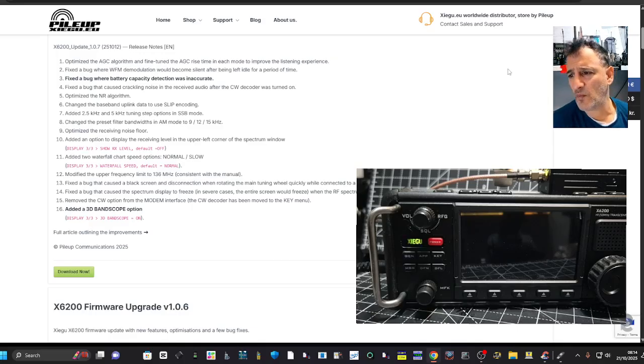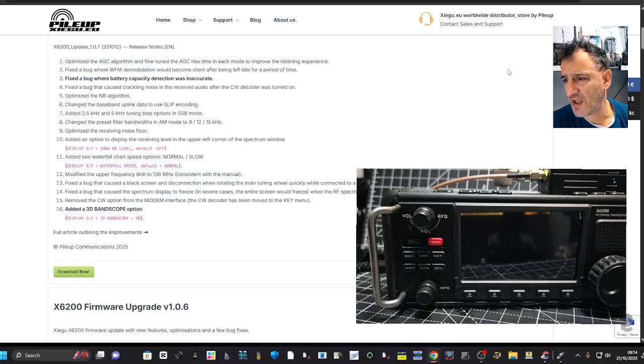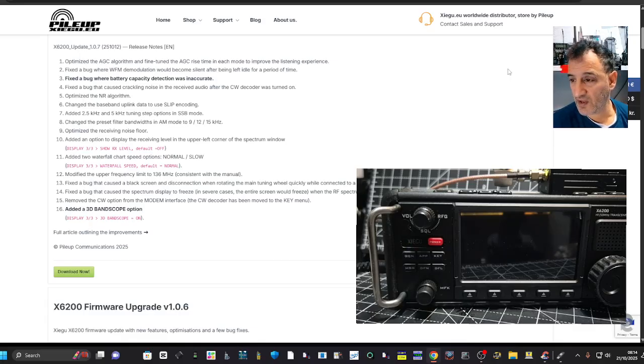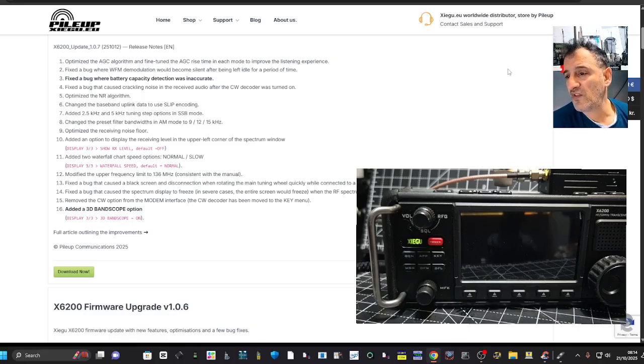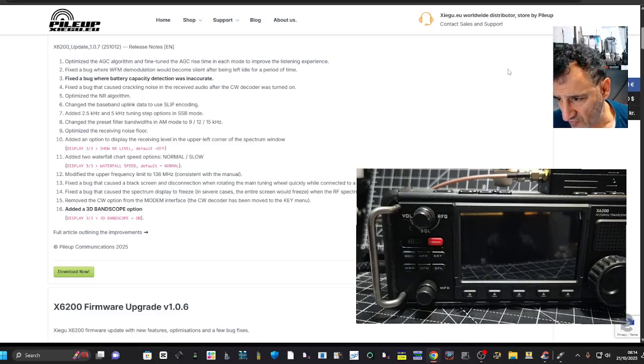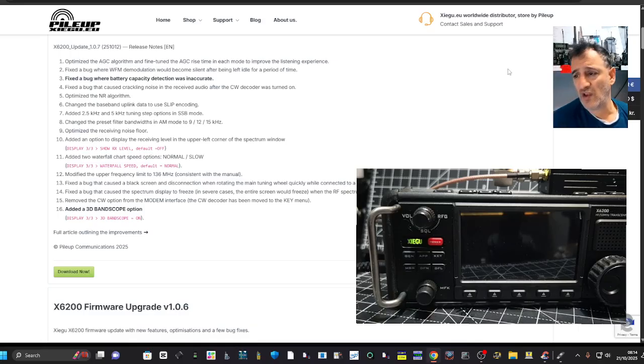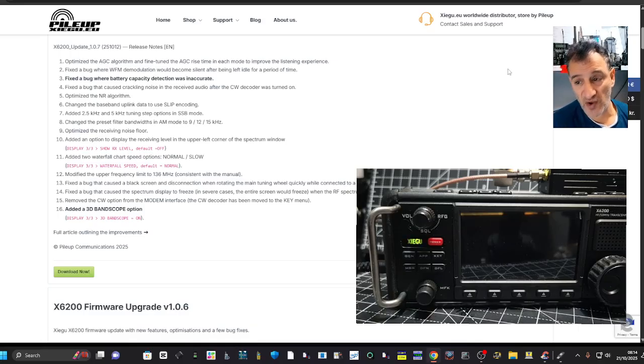Changed the preset filter bandwidth in AM 9, 12 and 15 kilohertz. Optimized the received noise floor. Added an option to display the receiving level in the upper left corner of the spectrum window.